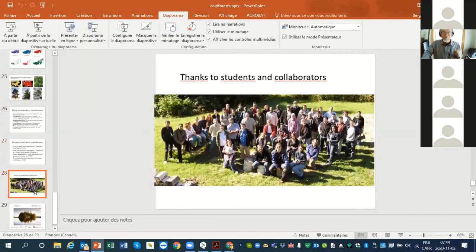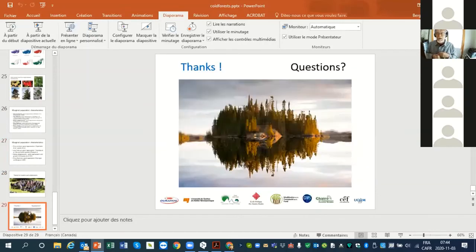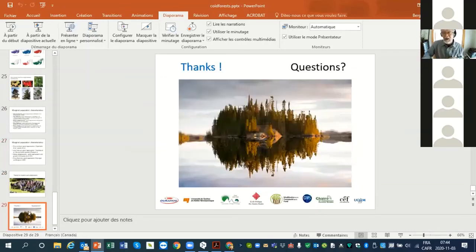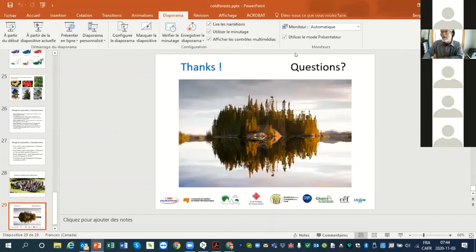So thanks to students and collaborators. And sorry for the PowerPoint that was not very clear.